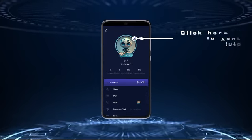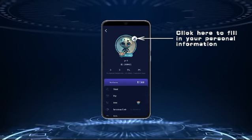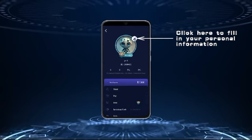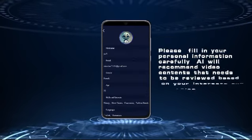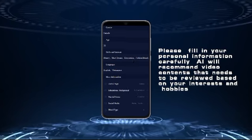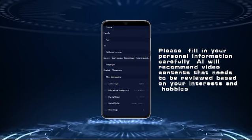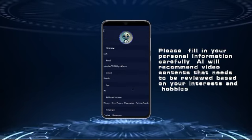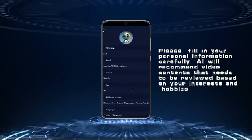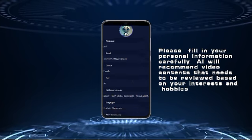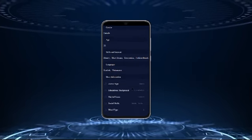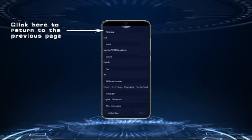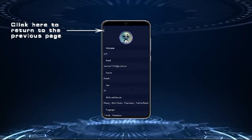Click your avatar in the upper right corner and click here to fill in your personal information. Please fill in your personal information carefully — AI will recommend video content that needs to be reviewed based on your interests and hobbies.